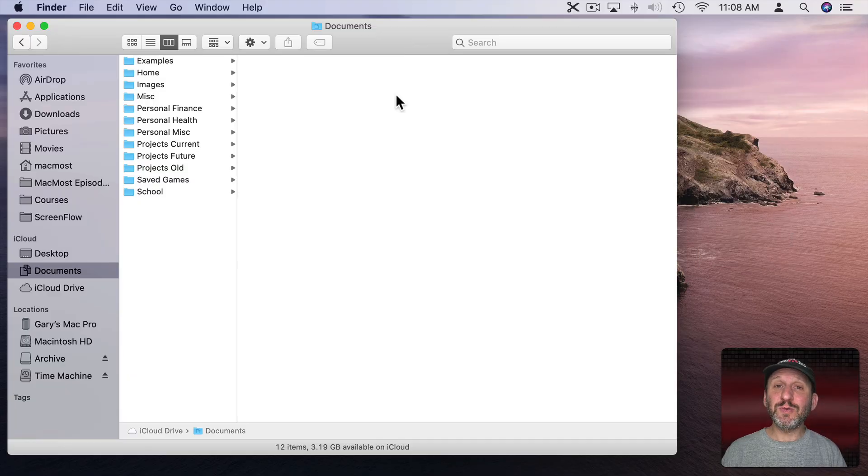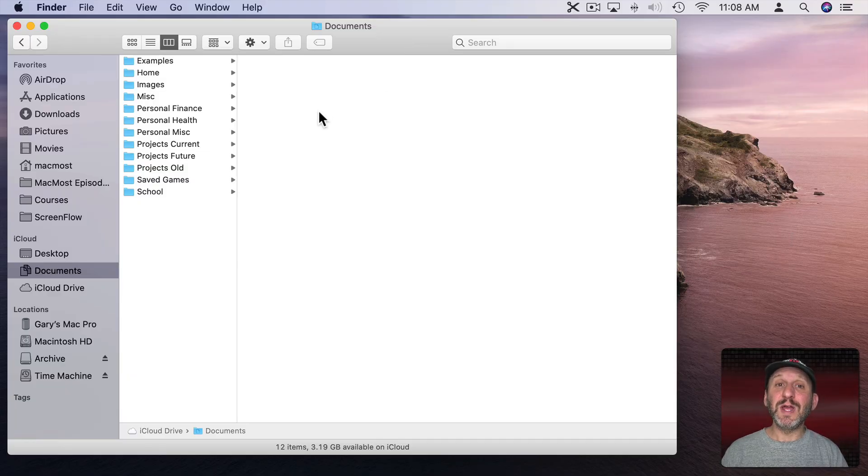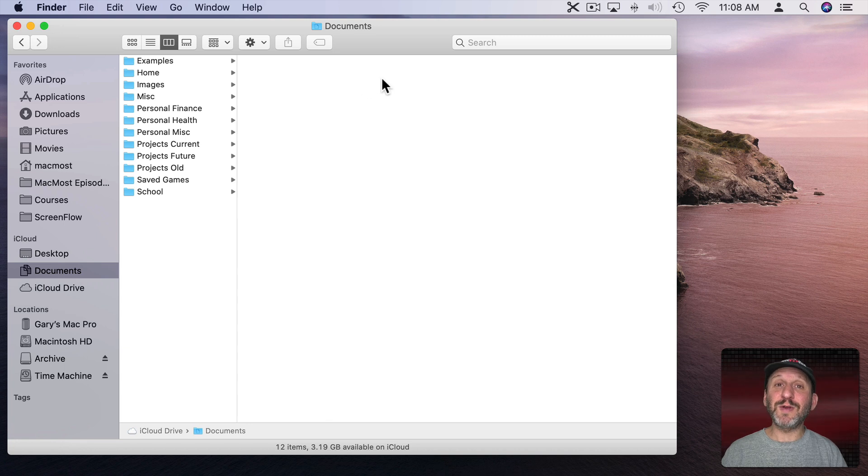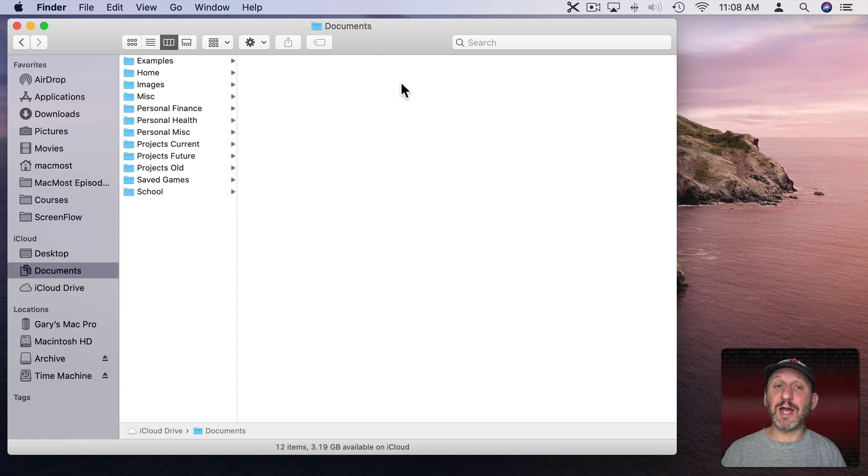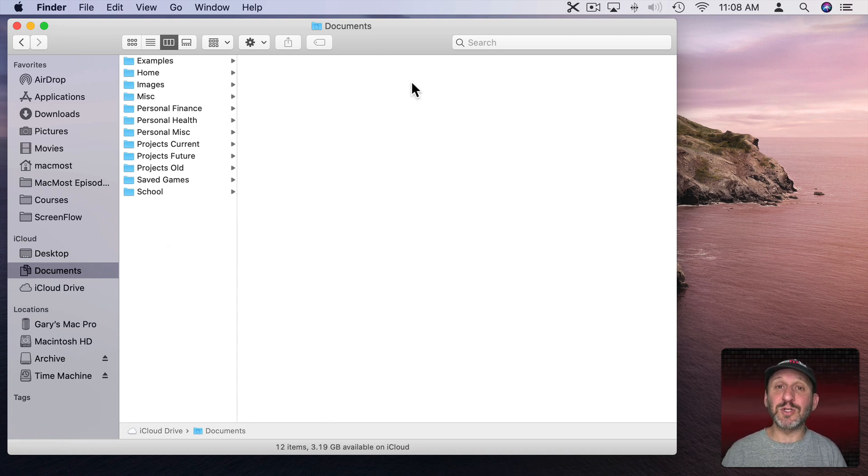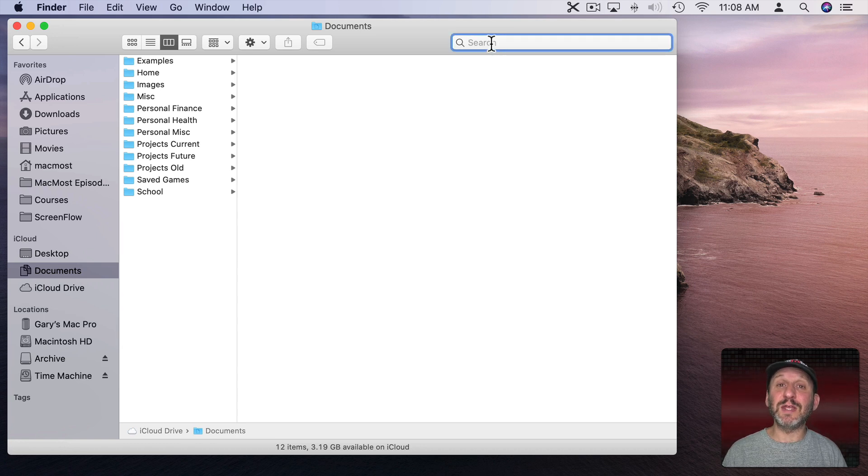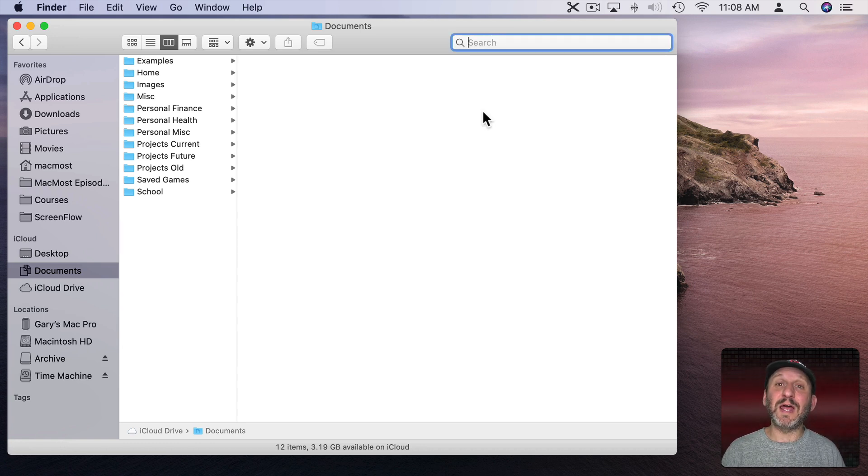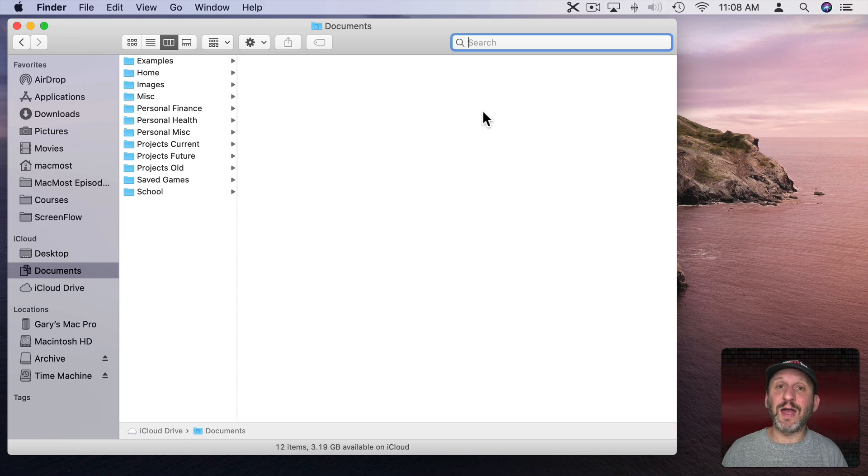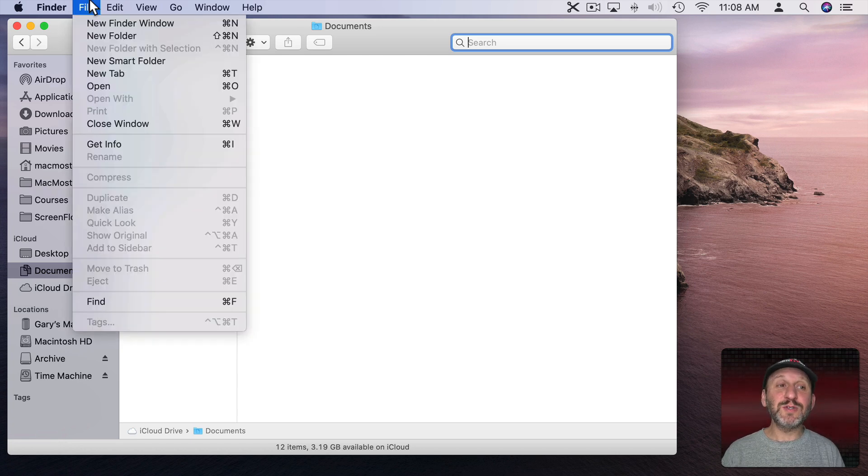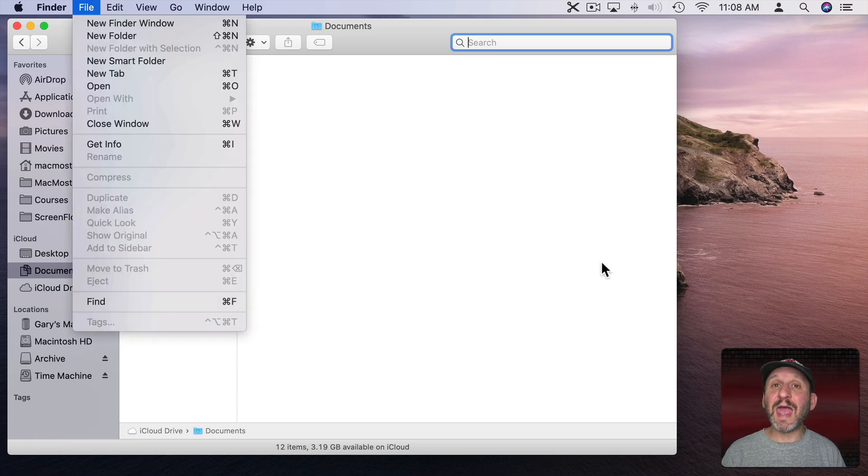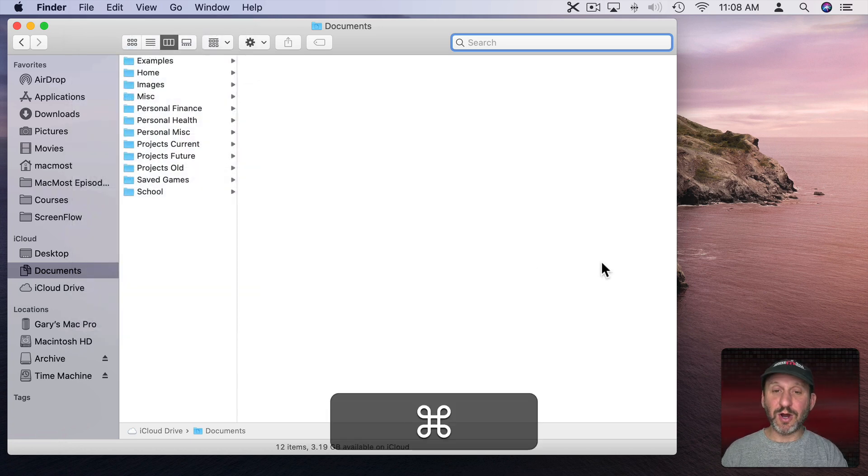When you start a search in the Finder, you want to make sure that you're in the right location to begin with. In this case, I'm in my Documents folder. Normally I would click here and start typing in the search field. But if I want to search for something like a kind of file, it's better to use File Find or Command F to start. That skips over the search field and brings you right to some sort of search criteria here.